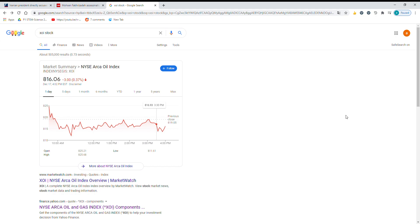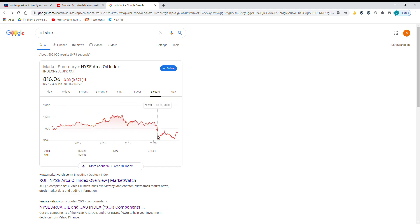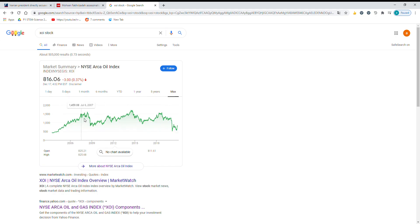Here I have the ARCA oil index, which tracks the performance of oil in the United States. If we look at the past five years, we can see a lot of tanking—like here, 50%, and here another 30%. Overall, we can see there are a lot of rockets and a lot of tanking.